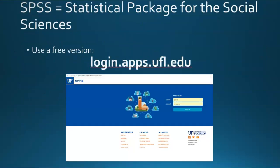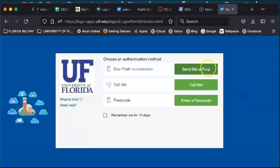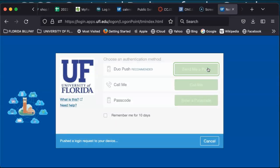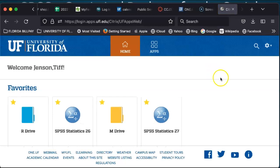We do use SPSS — the Statistical Package for the Social Sciences. The free version is at login.apps.ufl.edu, and I'll take a moment to show you this in action. This is the webpage at login.apps.ufl.edu. You can literally type in your Gatorlink username and password and log on to apps. You will have to authenticate using Duo, as I'm sure you are familiar with from many other UF-based applications. So as soon as you authenticate, you can navigate to apps.